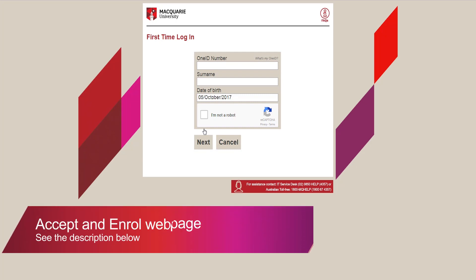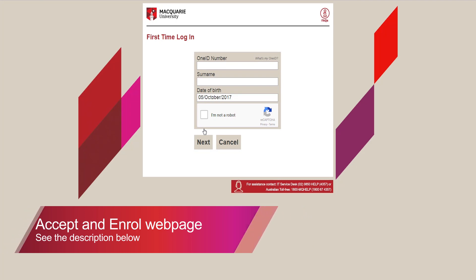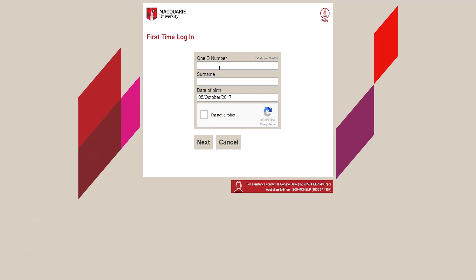If you apply through UAC, you can retrieve your student ID on the enrolment webpage, which will be listed on the webpage below. Otherwise, your student ID would have been provided to you on your offer letter.